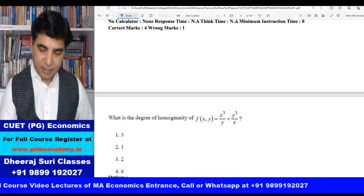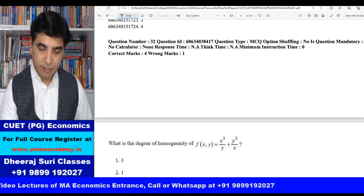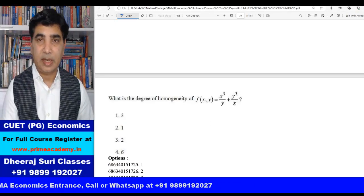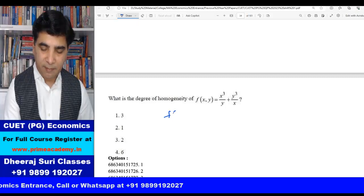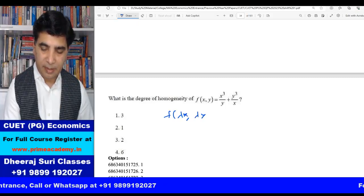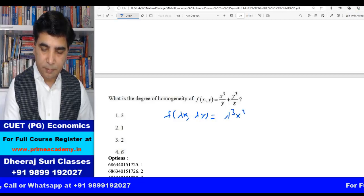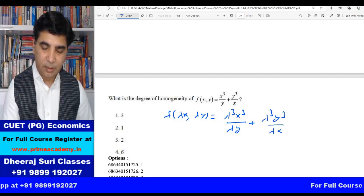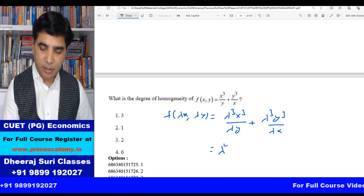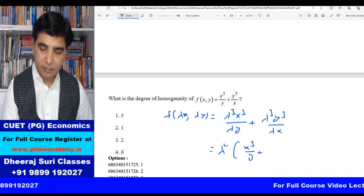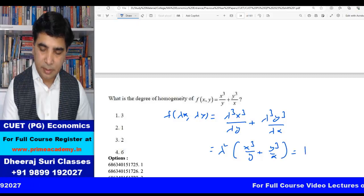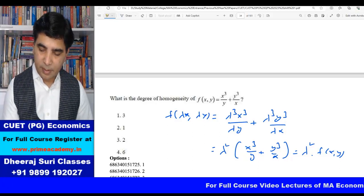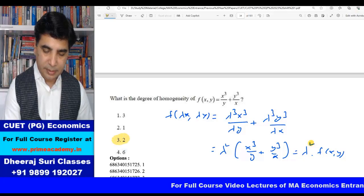Question 32: what is the degree of homogeneity of this function? To find the degree, substitute λx for x and λy for y. We get f(λx, λy) = λ³x³/λy + λ³y³/λx. The λs in numerator and denominator cancel partially, giving λ² common: λ²(x³/y + y³/x) = λ²·f(x,y). So this is a homogeneous function of degree 2. Third option is the right answer.